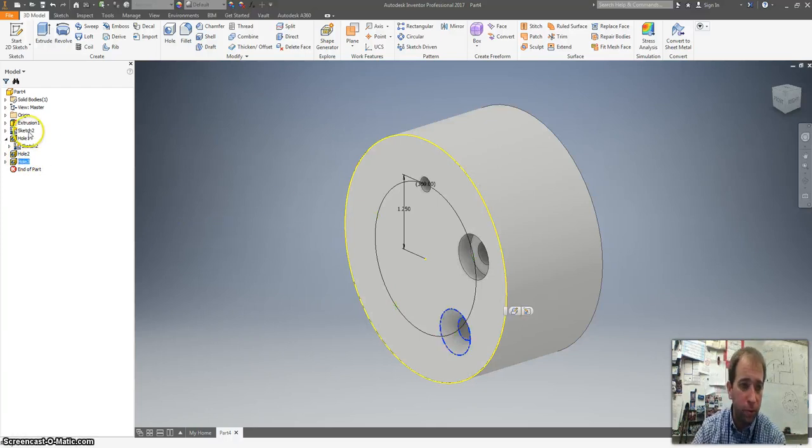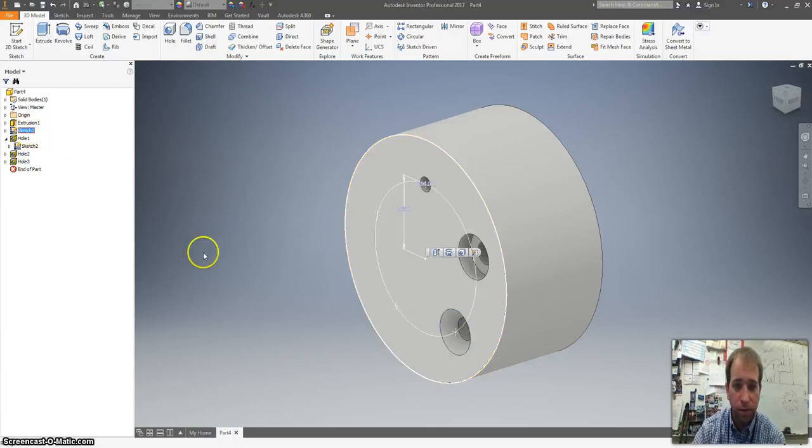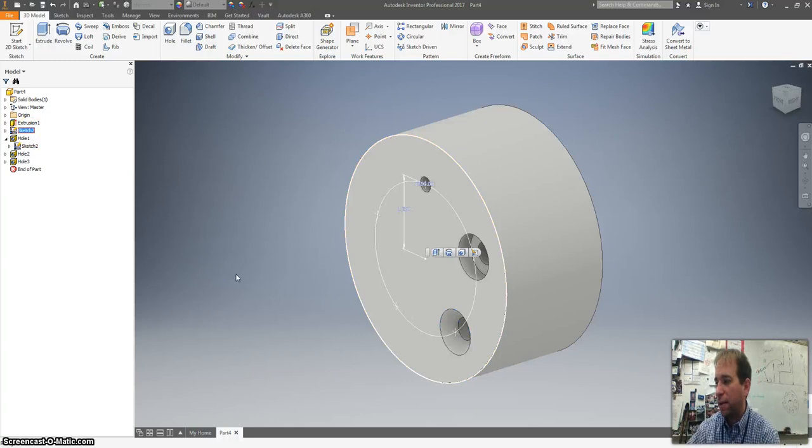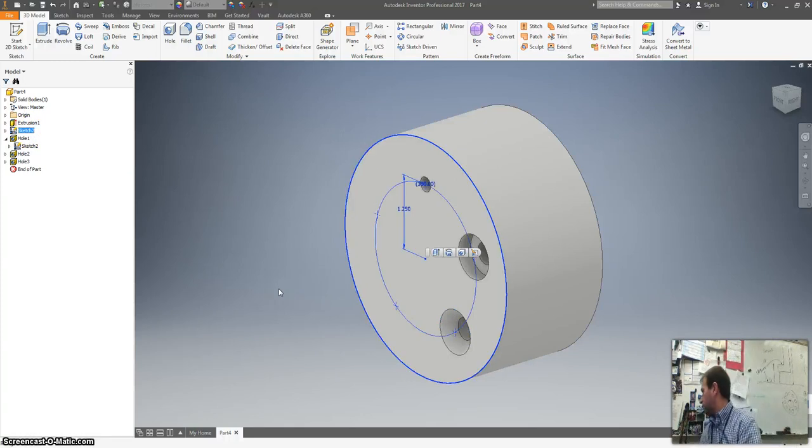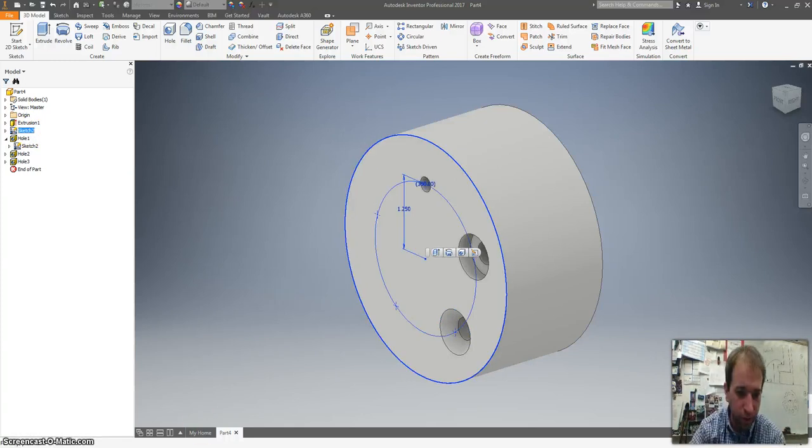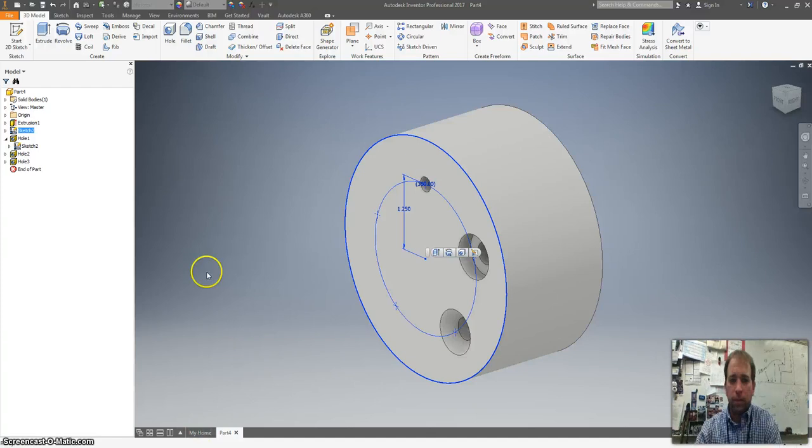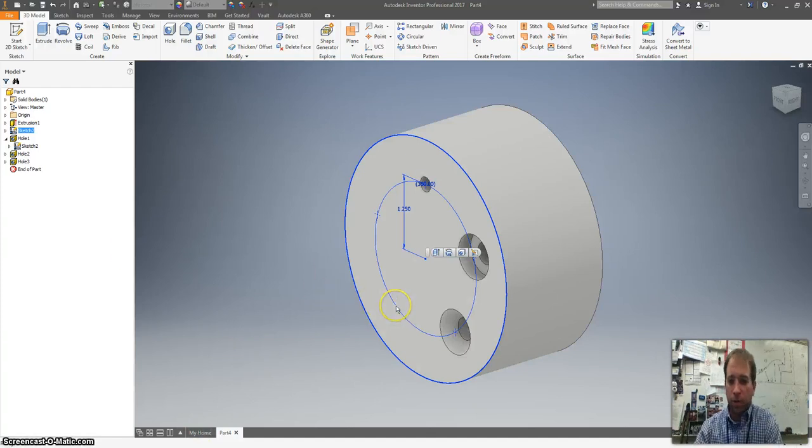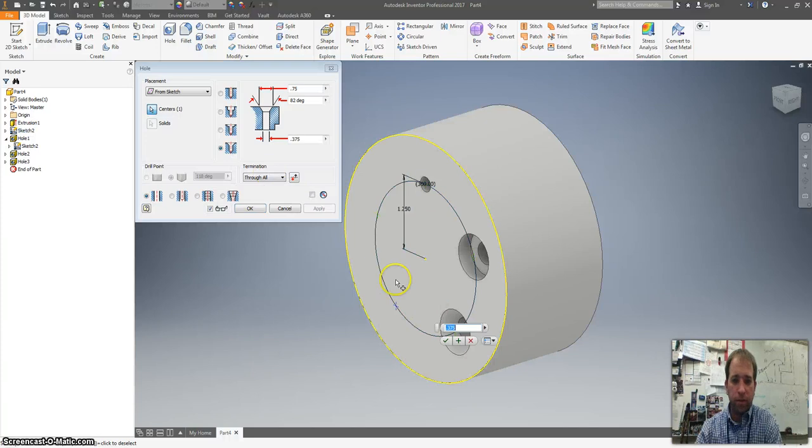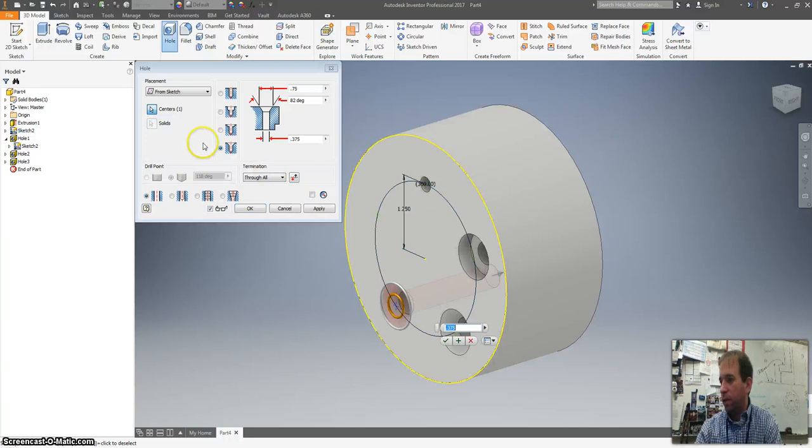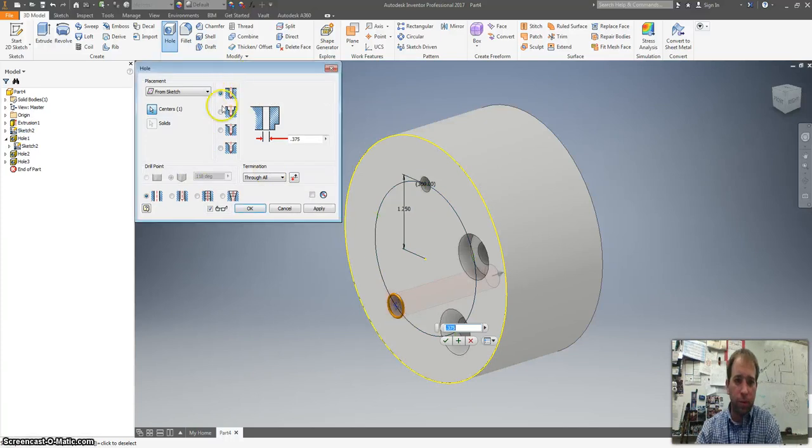All right. The next one we want to do is a tapped hole. So I, excuse me for a second. My phone's ringing. All right. So the next hole we're going to do is a tapped hole. Click on that. Create it.